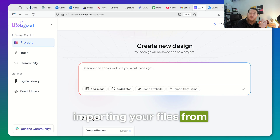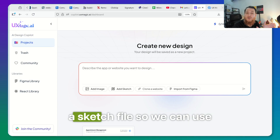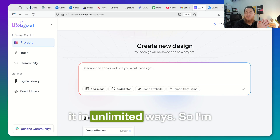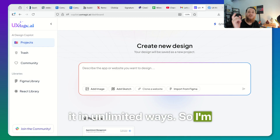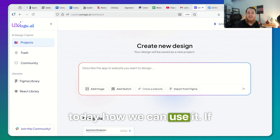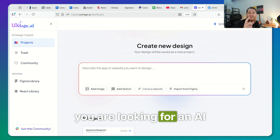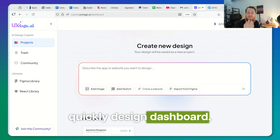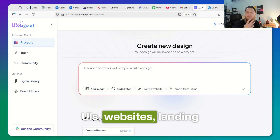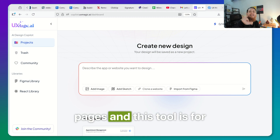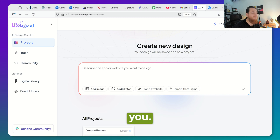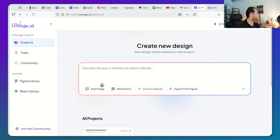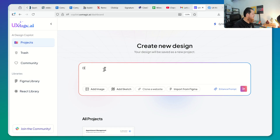You can even import your files from Figma, and you can also upload a sketch file, so we can use it in unlimited ways. If you are looking for an AI tool that can be used along with Figma to quickly design dashboards, UIs, websites, and landing pages, then this tool is for you. So here is my idea — let's describe an idea like designing a landing page.